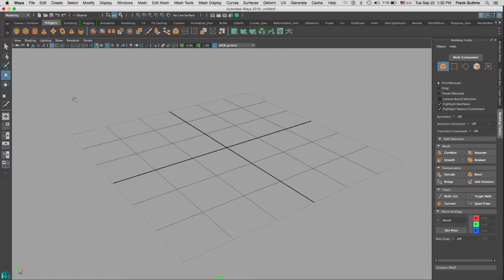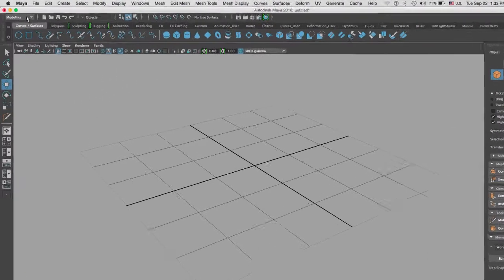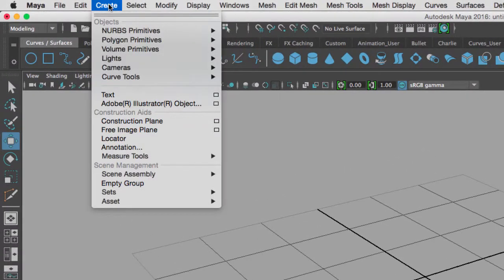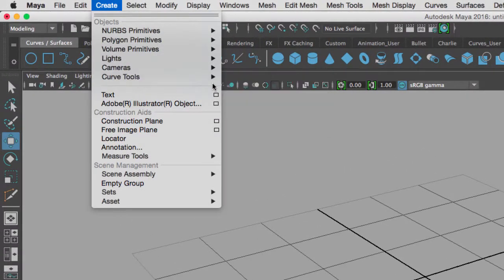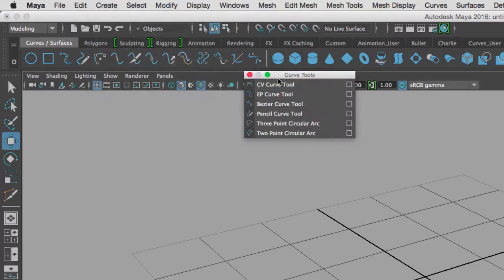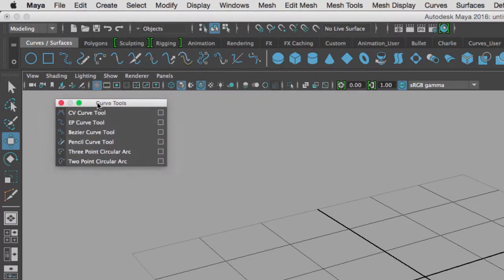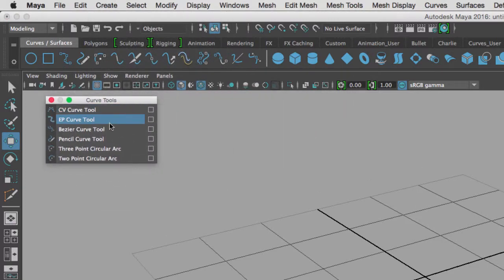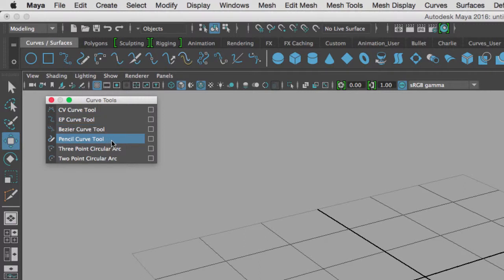Curves are found under create curve tools, and these are the types of curves we can use: CV curve, EP curve, Bezier, pencil curve tool, and we can use a three point circular arc and the two point circular arc.